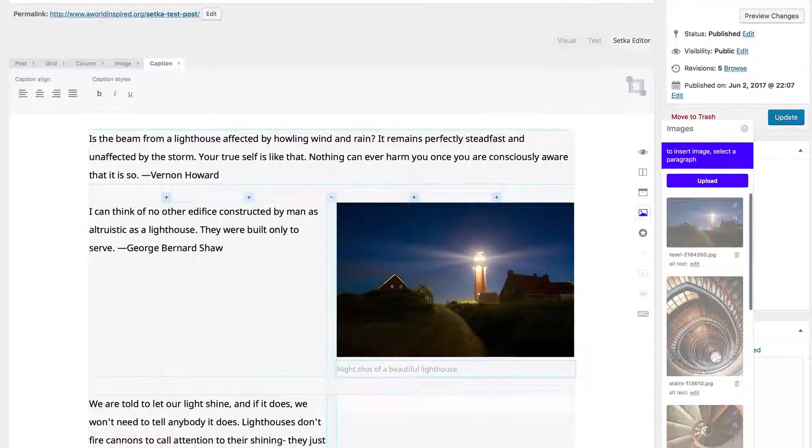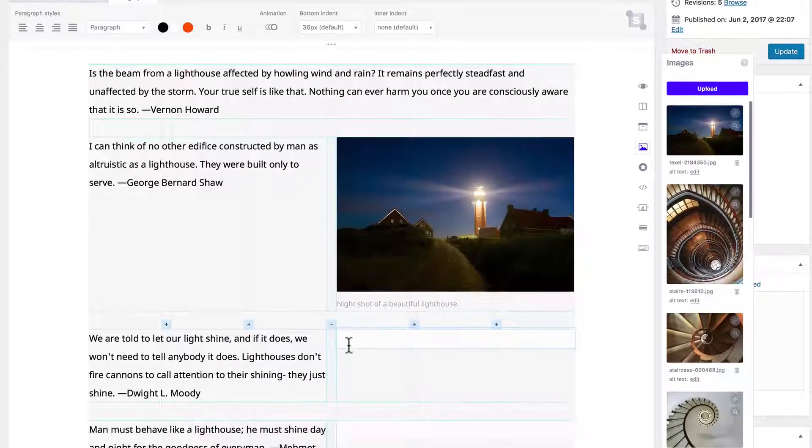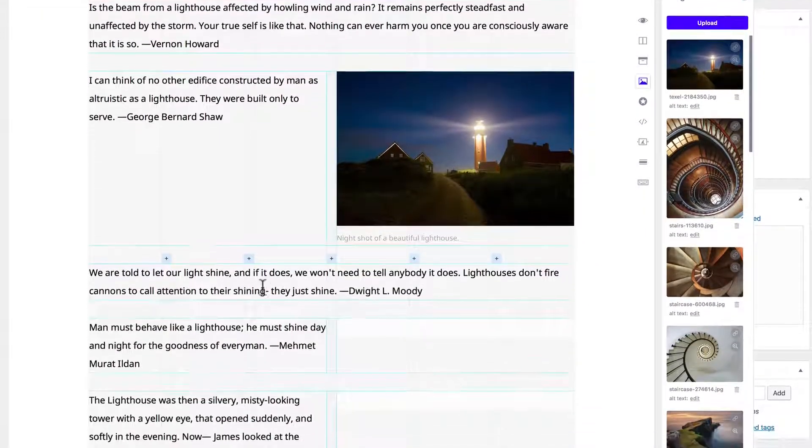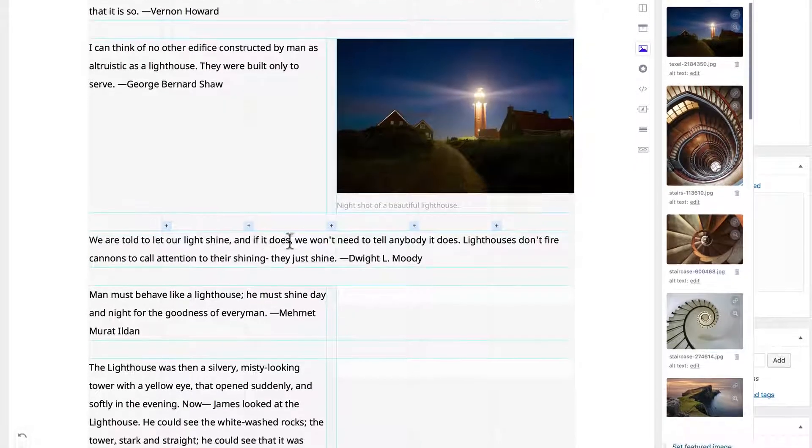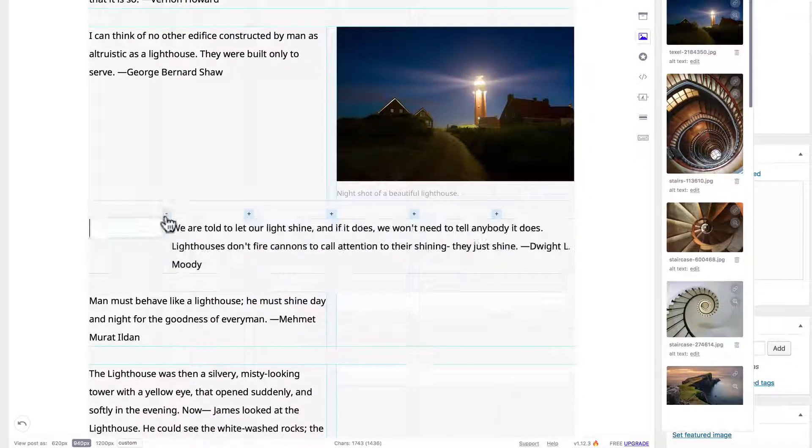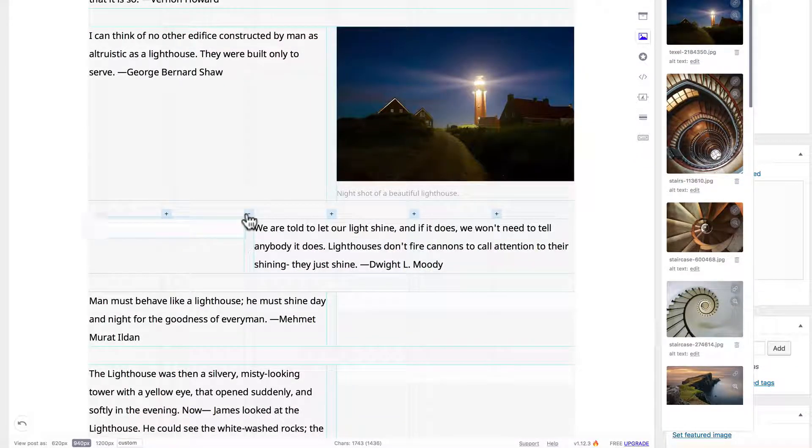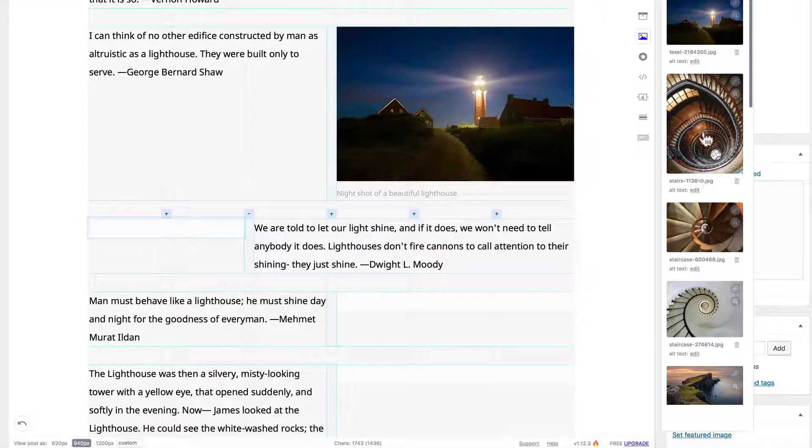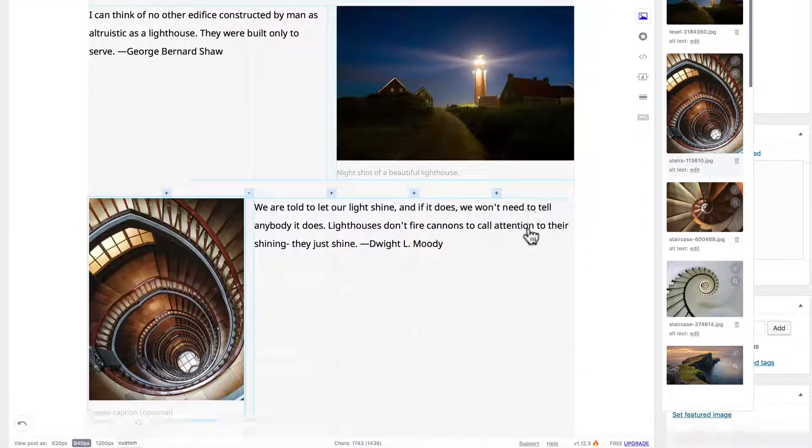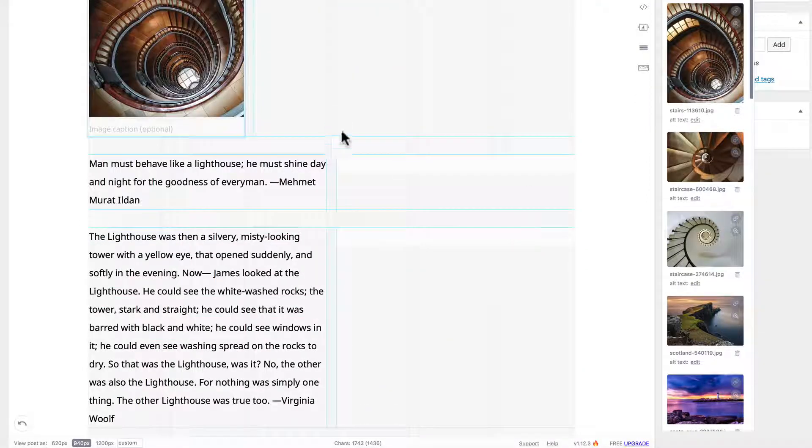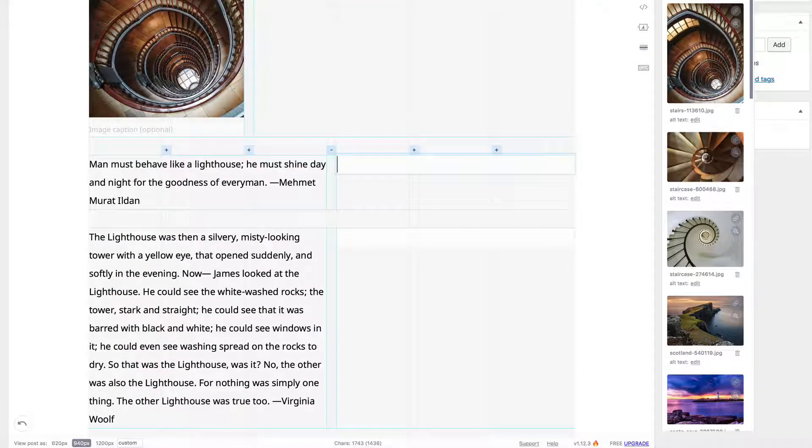You can do image captions: night shot of a beautiful lighthouse. We can move down and click this minus to open up the column for the text, then you can change the different columns for a paragraph. You can add that image there, select the paragraph, add another image.